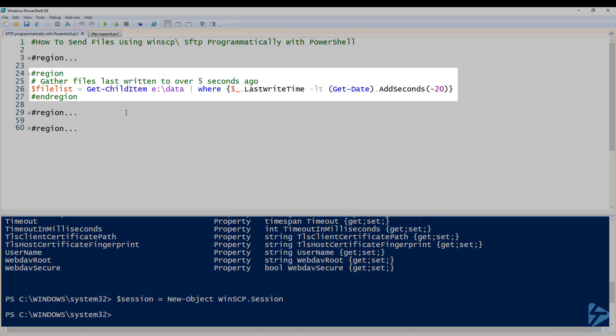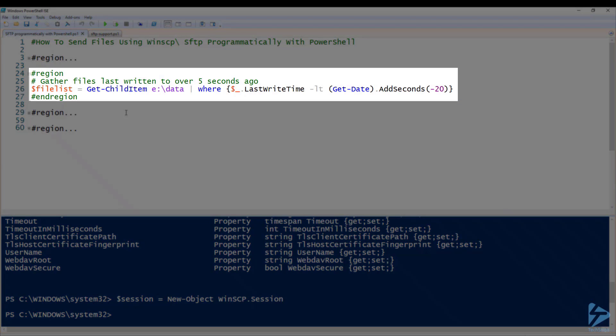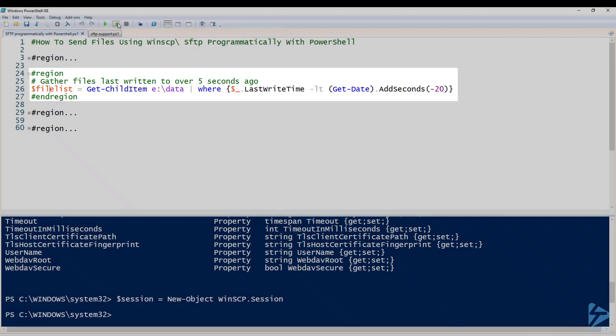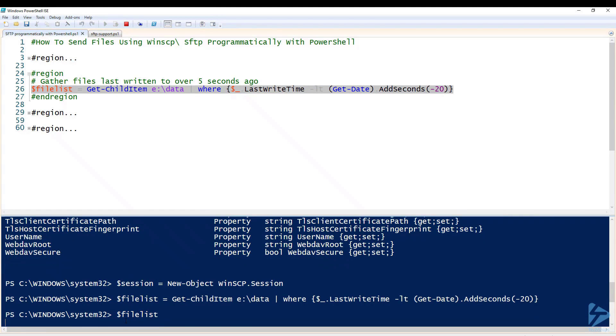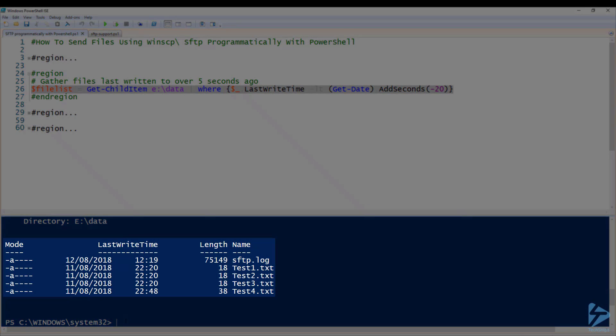Our next task is to gather some files. I'm using $FileList for this and I have four test files in a data directory. I've also added a bit of logic to make sure that we get files where the last write time was more than 20 seconds ago. This is to make sure that another process is not accessing them at the moment. And there you see the files we have.